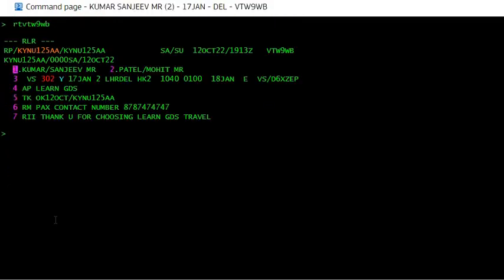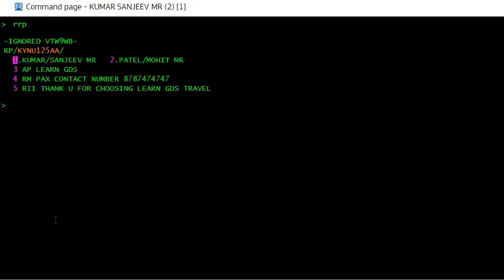The second scenario is: you have this PNR and you want to copy just the names of the passengers, because maybe they don't want to travel on Virgin — they want to travel on any other airline — and you want to create a new PNR. In that scenario, the command is RRP, because we are just copying the names of the passengers. You can see with RRP the names get copied without the air segments, and now you can add new air segments and complete the PNR.